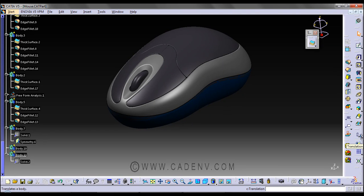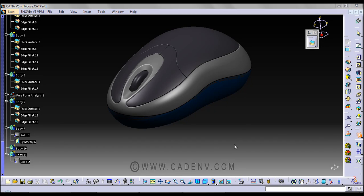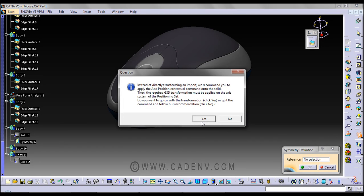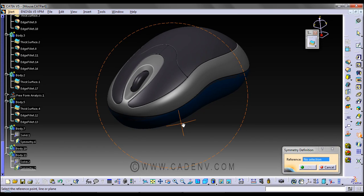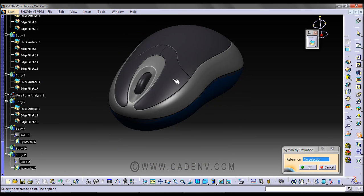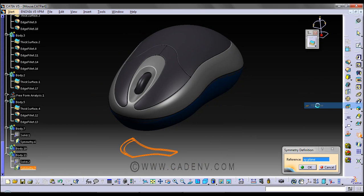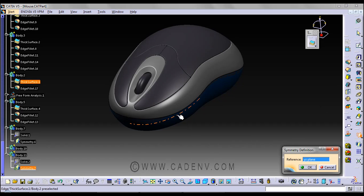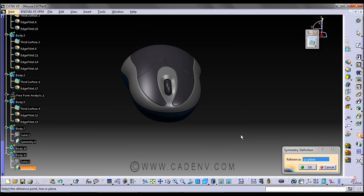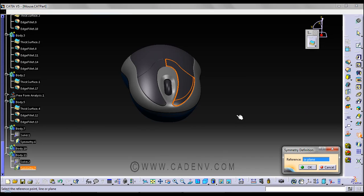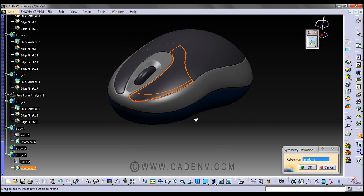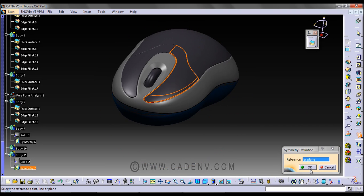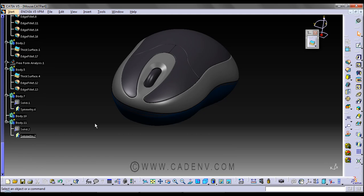You need to use the symmetric command and select the reference plane, select the reference plane to get the result. In this way I have created this symmetrical part.